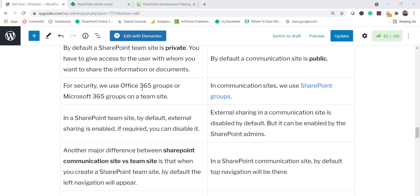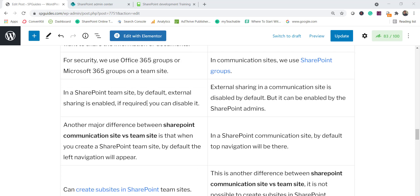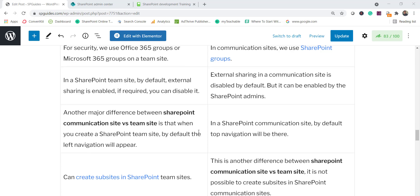Another major difference: when you create a team site it is by default private — you must give access to specific members. A communication site is public by default, so once you publish content it's available to all users in your organization with no restriction. For groups, a team site works with Office 365 groups, while a communication site uses only SharePoint groups. Also, external sharing is enabled by default in a team site but disabled by default in a communication site.